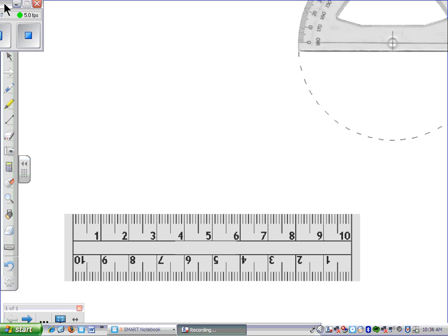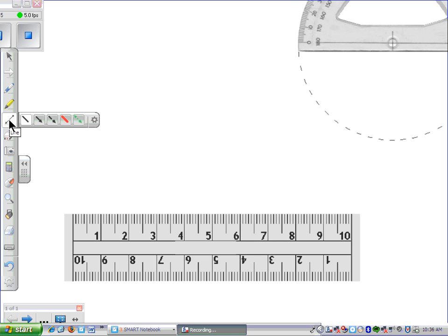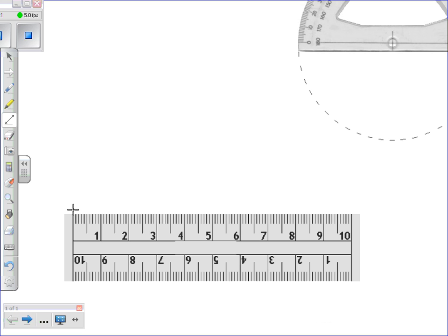To draw a perpendicular bisector of a line, we initially have to take a ruler and draw a line. It's easier if you draw a line that is an even number. So we'll start at zero and draw a line that is eight centimeters in length.